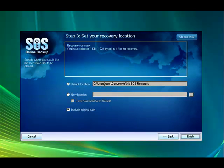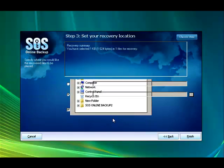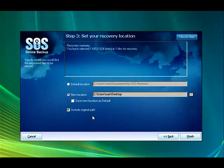And it's going to give us a choice of where we want to recover this to. The default location, which is my user and my SOS restores. Or I can pick another location. Say I want to restore it back to my desktop. And I hit OK.